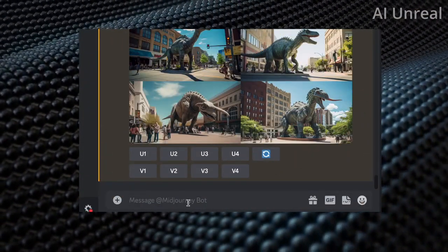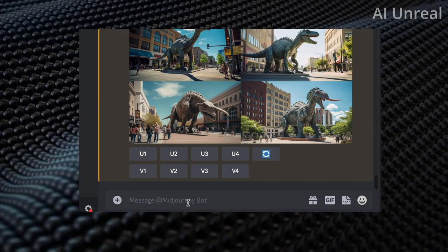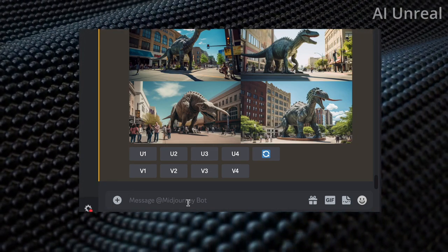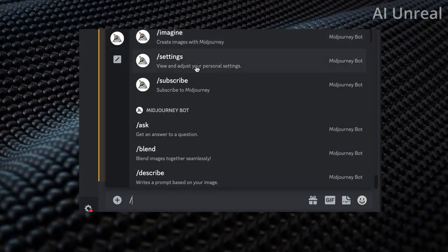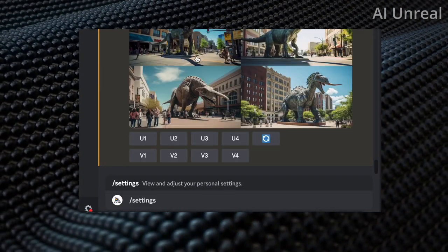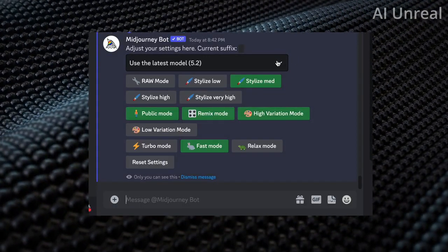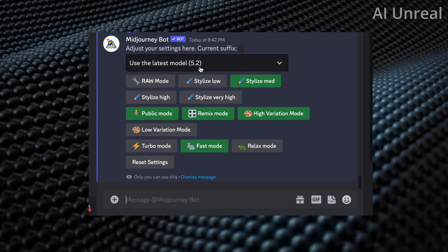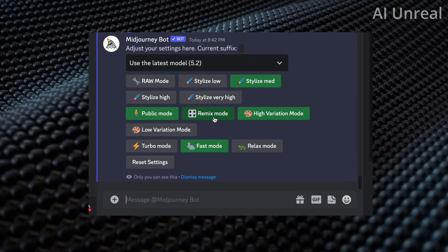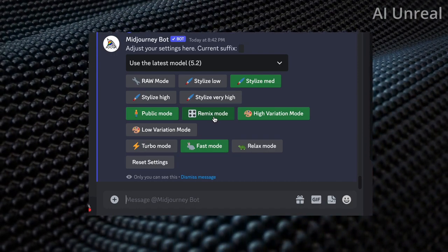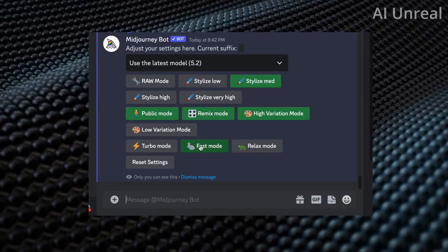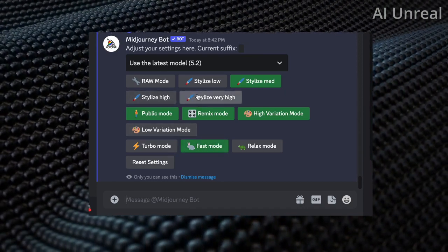Here I am on Discord in the Midjourney chat. First, navigate to your settings and make sure you have a few options checked. Just type in the forward slash and click on the word settings, then press enter. Make sure you have the latest model, which at the time of this video is 5.2. You also need to have remix mode checked — that allows us to add custom prompts and utilize this new feature. The rest of the options depend on your plan and the type of images you're creating.